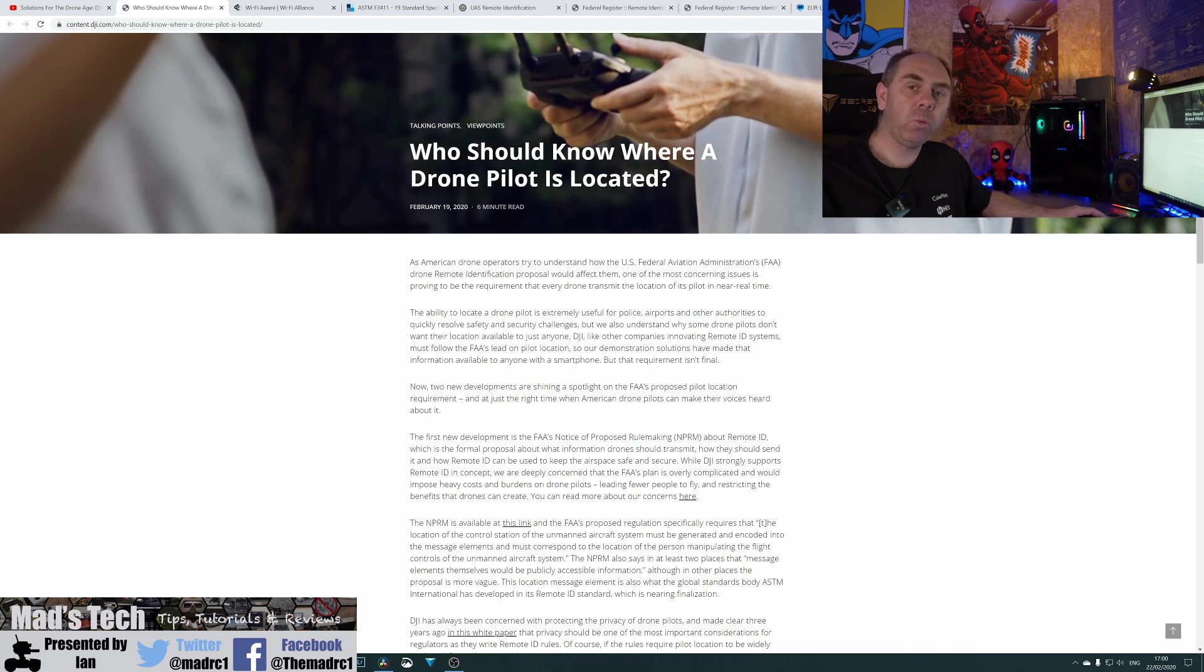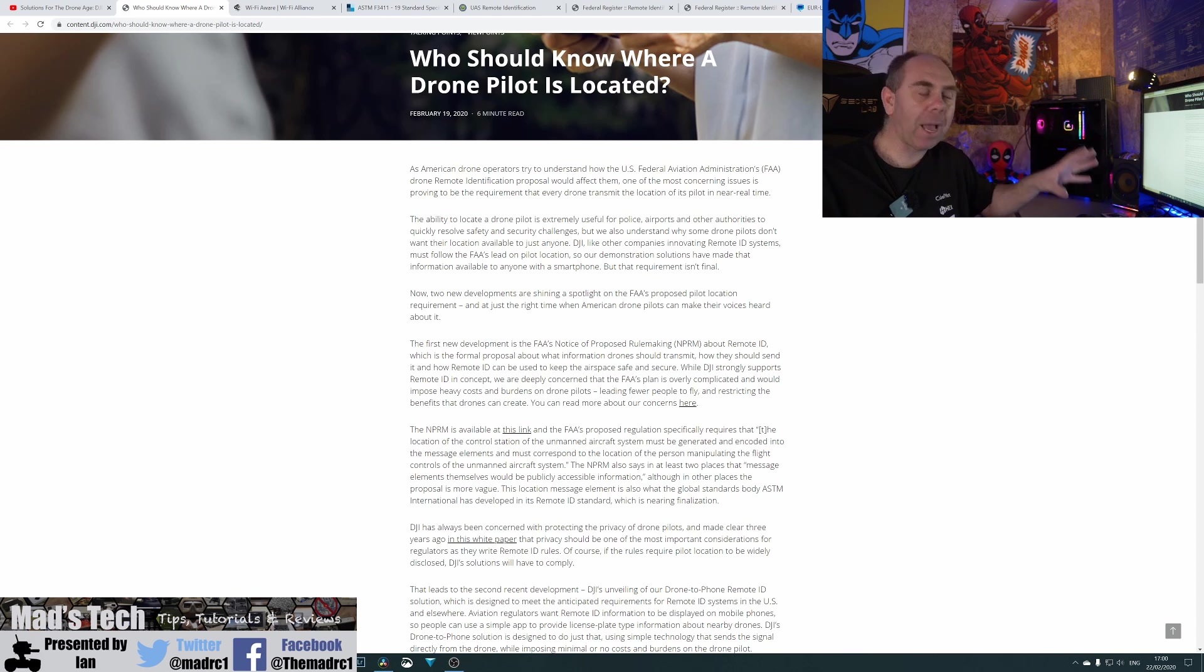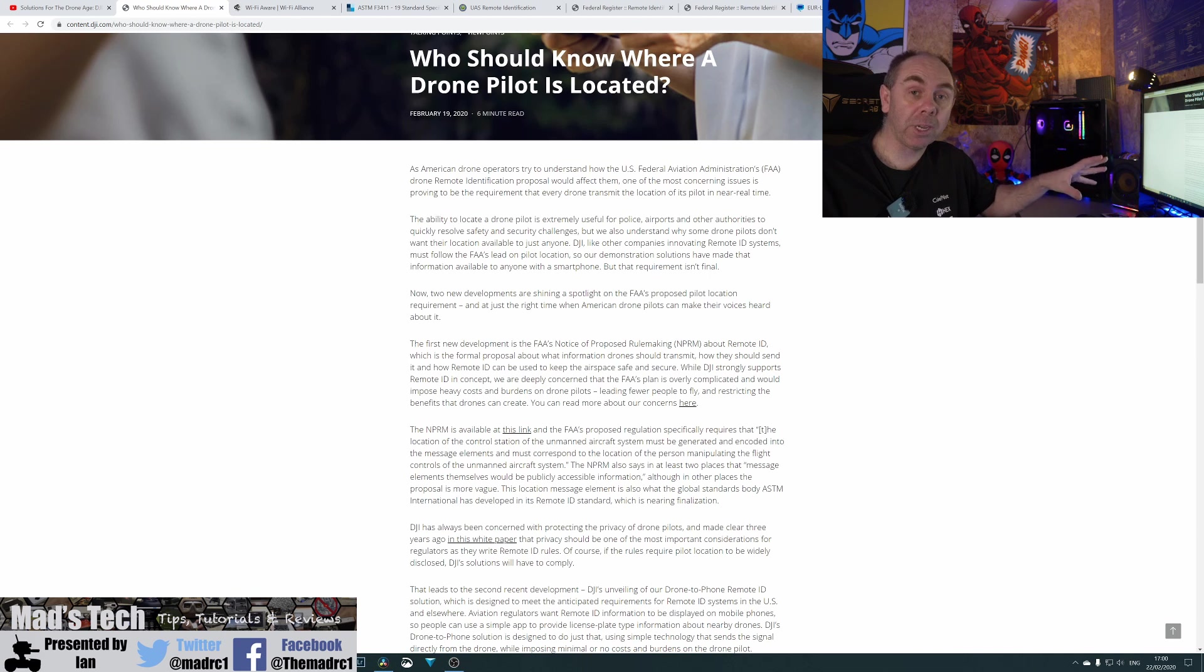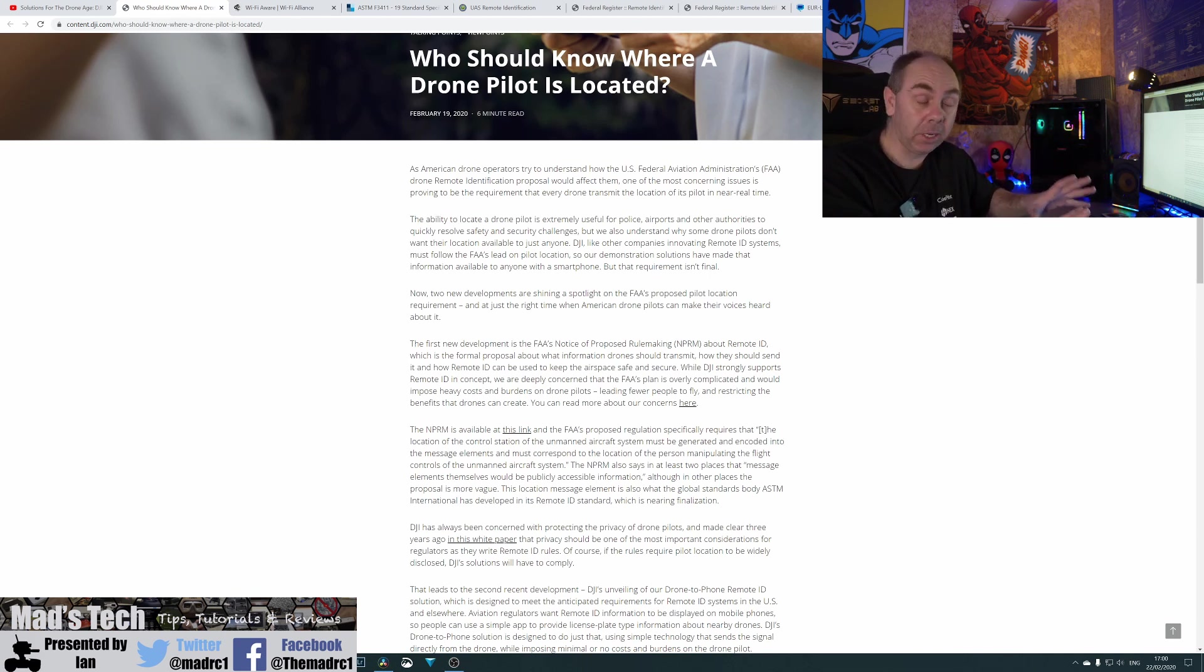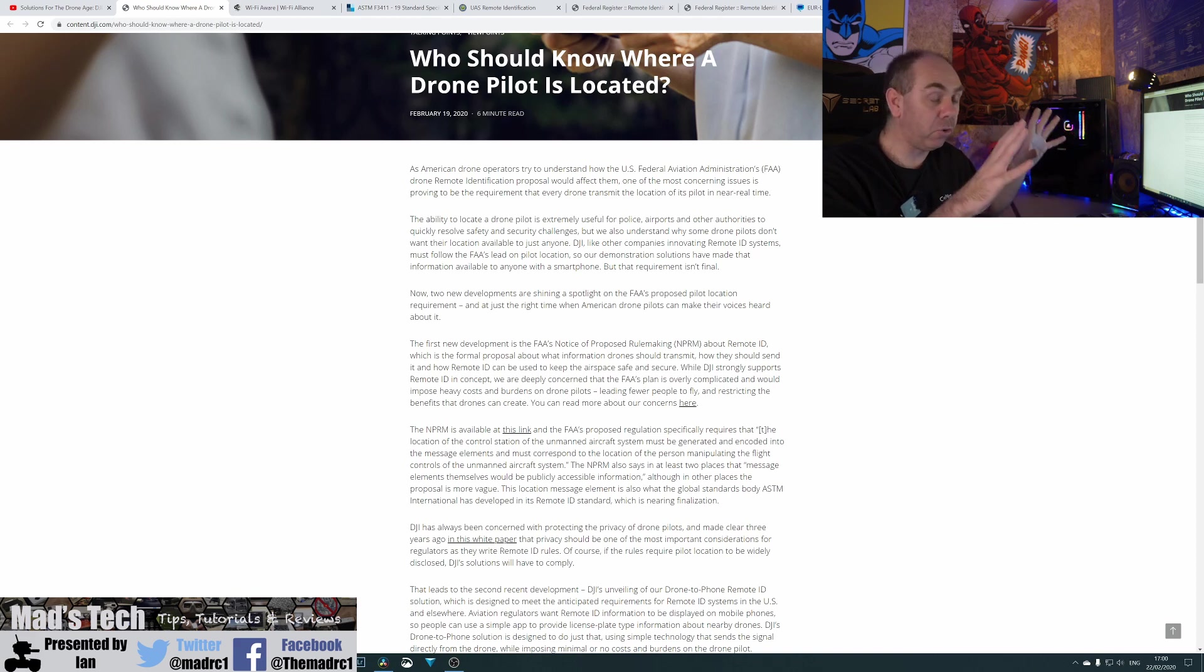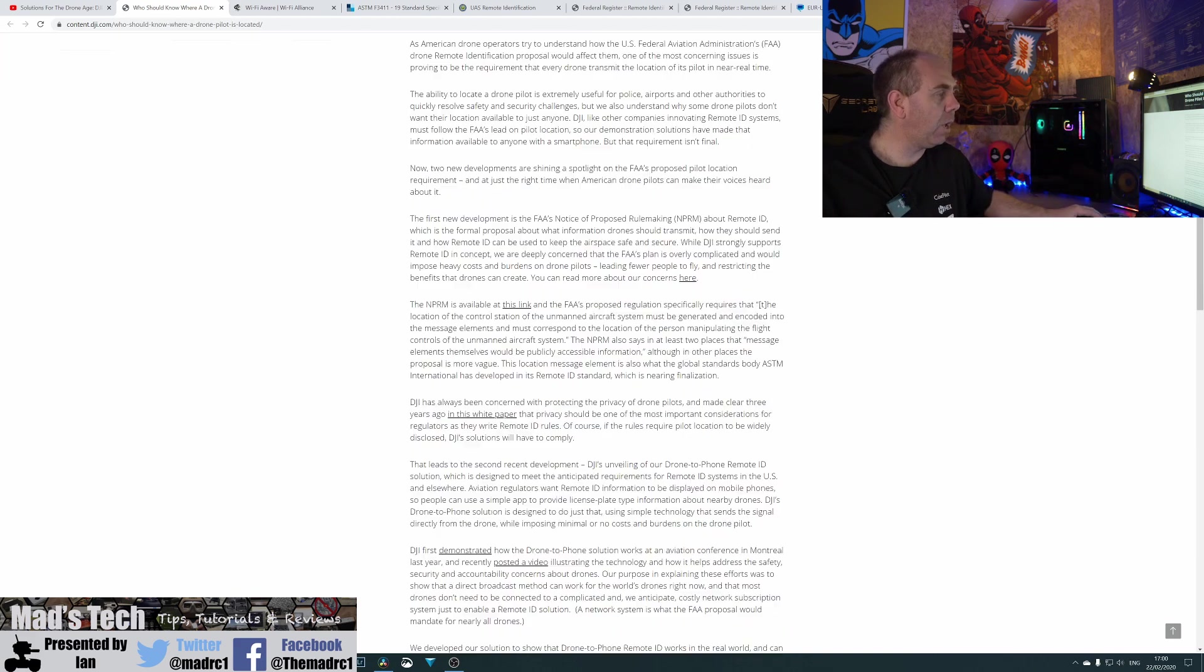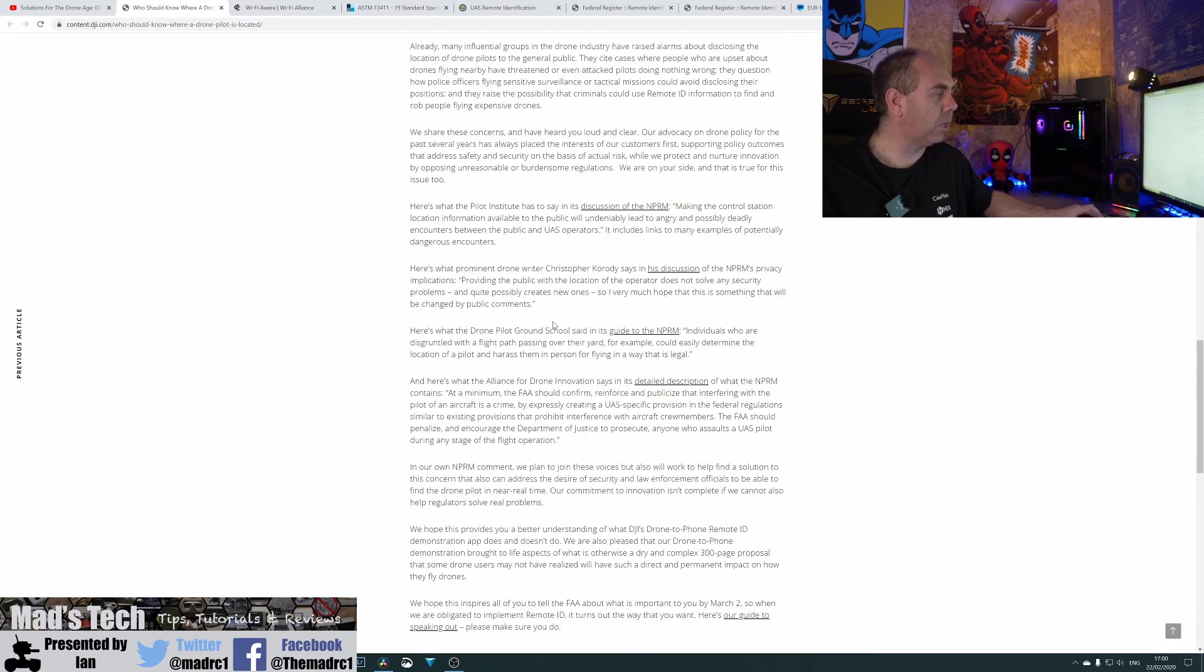And it is well worth a read. And again, it's about feeding back to the FAA on should the pilot's location be transmitted as part of remote ID. Arguing whether remote ID should happen, I think, is too late. This is all about now of control of what information is going to be put out there. And it is well worth a read. It's quite an interesting article.